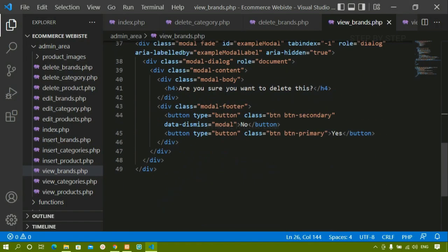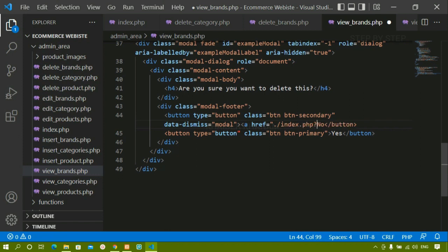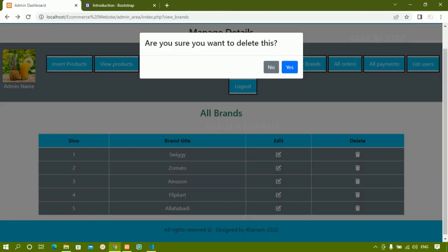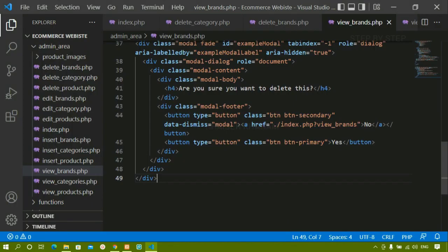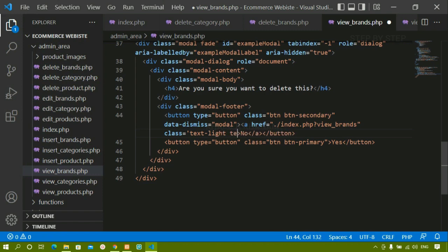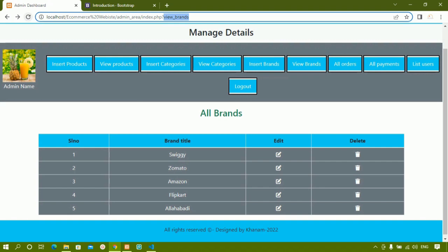Now inside the modal, inside the No button, I'm going to add an anchor tag with href set to index.php pointing to view brands. So when I click No I will be redirected to the same page without deleting anything. I'll give this anchor tag the class 'text-light' so the text is visible, and also add 'text-decoration: none' so the underline is removed. When I click No, the data will not be deleted and I am redirected to the same file.